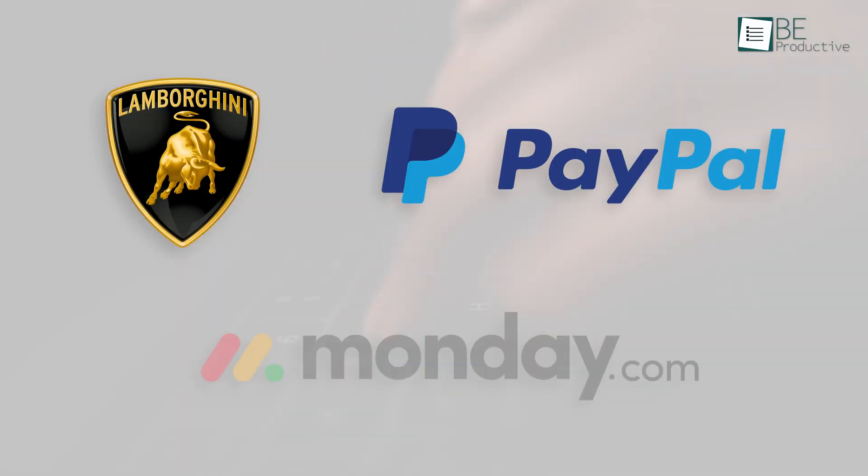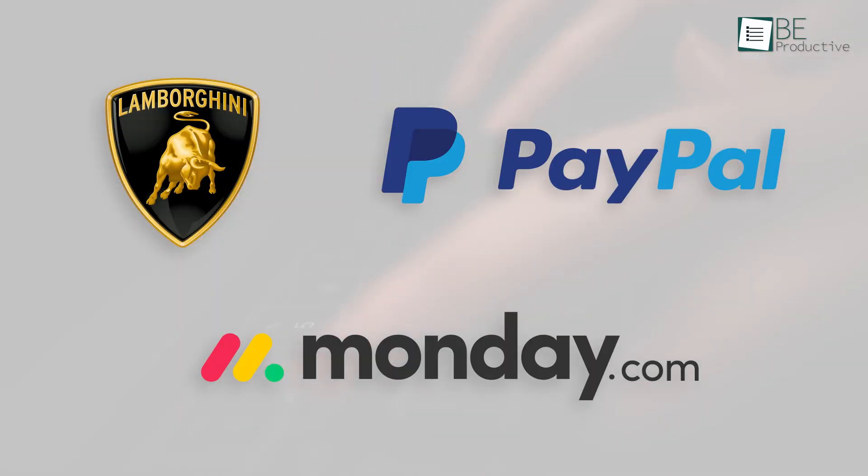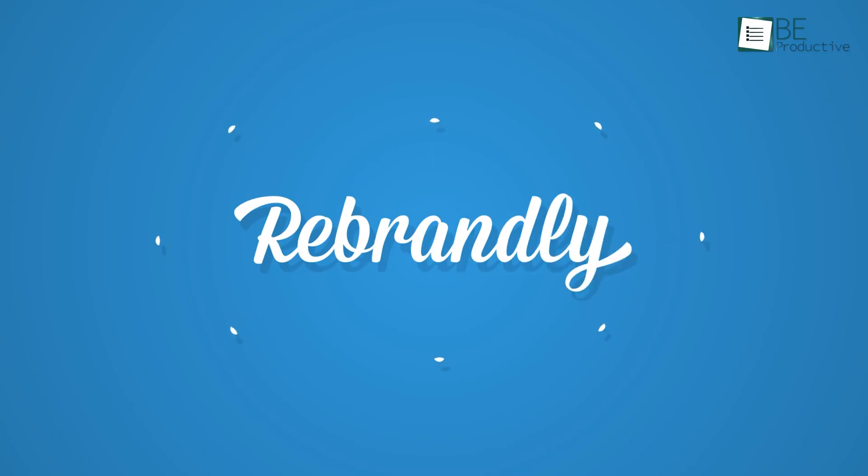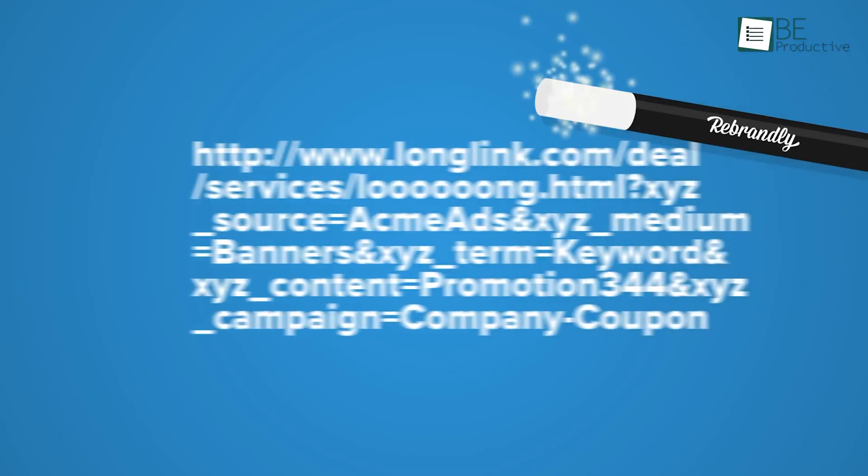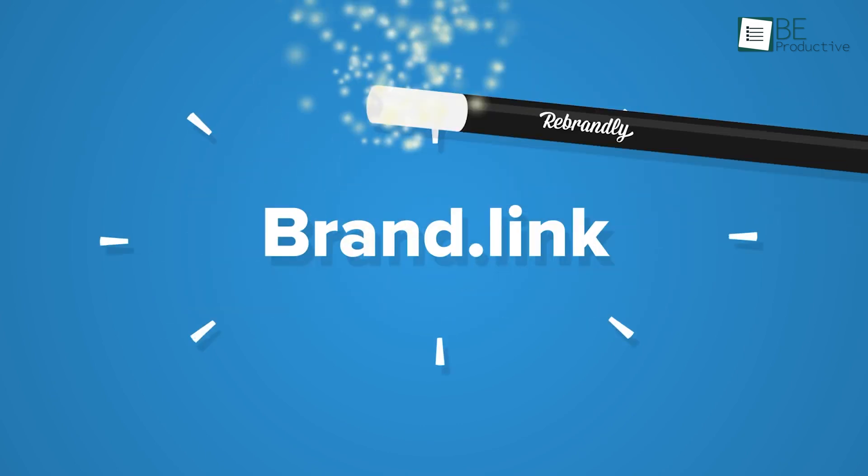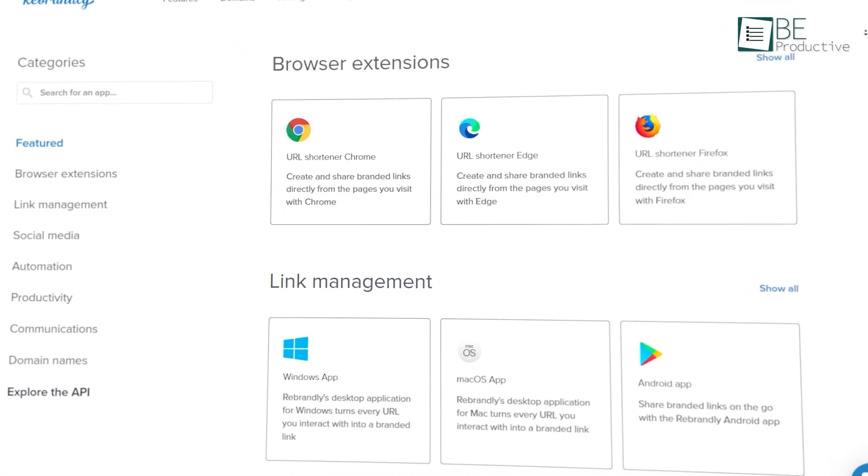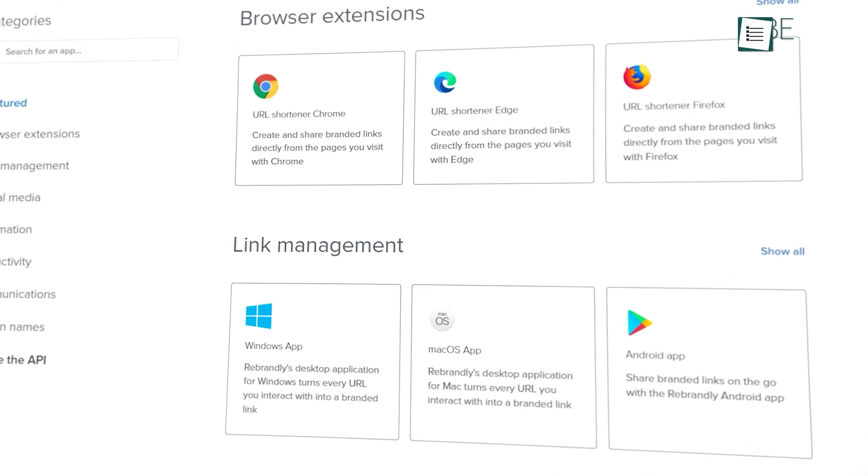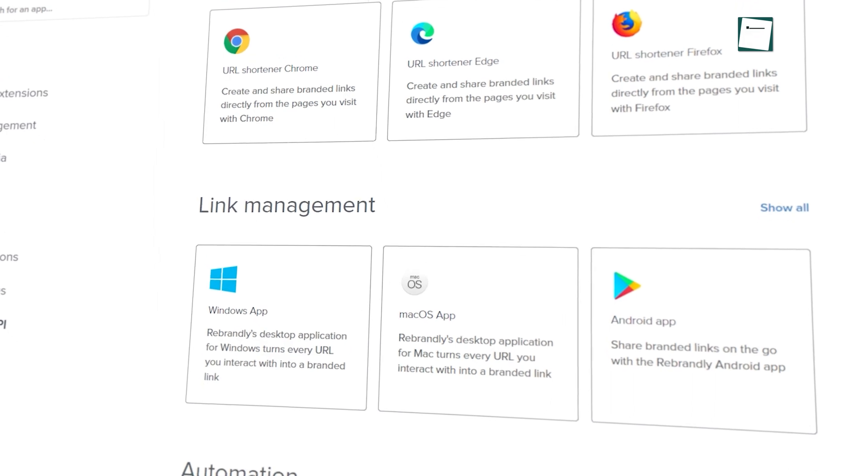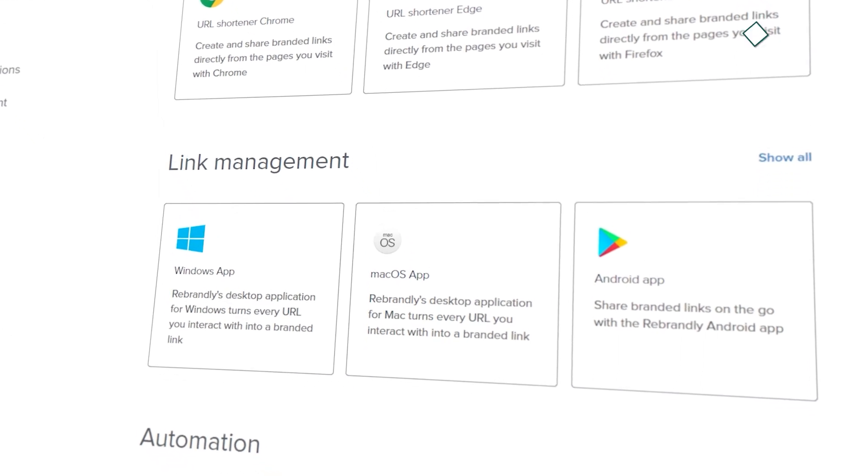Used by the likes of Lamborghini, PayPal, and Monday.com, Rebrandly is a customized link shortener tool that can effectively brand your links. Besides that, it can integrate with other platforms seamlessly to distribute those links.